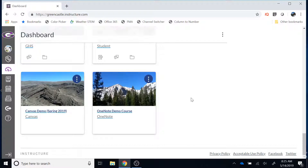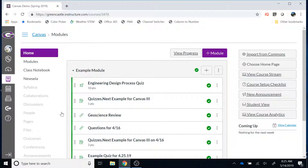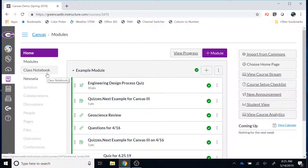The first thing you will need to do is log into Canvas, then locate the course for which you want to create a OneNote Class Notebook. I'm going to use the Spring 2019 Demo Course and double-click that course so that it launches. Once the course launches, I'm looking for the Class Notebook option in the course navigation settings. If the Class Notebook option is not visible and you are a GCSC employee, it is likely that you have turned that off in the course navigation settings.